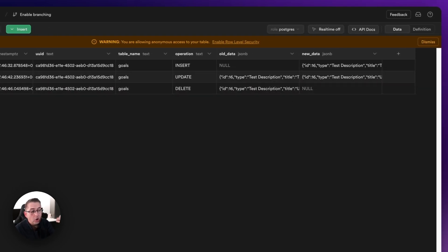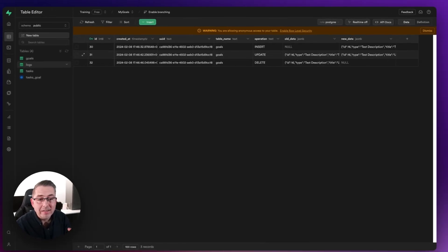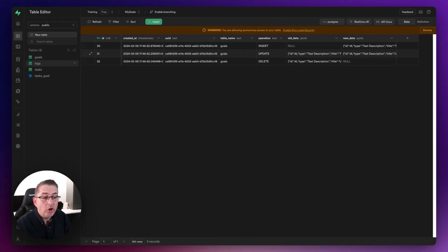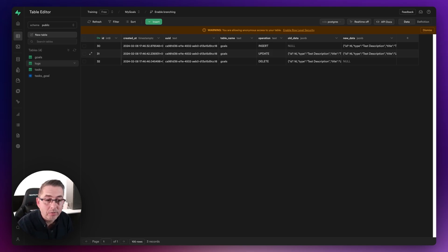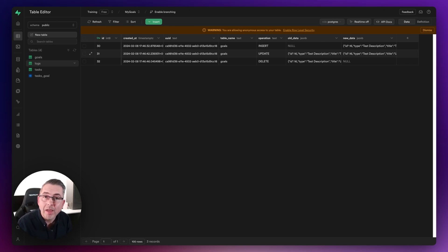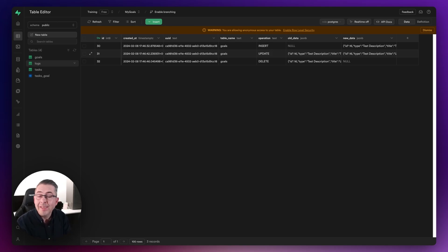I could then go in and parse or do whatever work I need with that data. The key thing is that I'm actually logging changes inside this application. What I'm going to do now is delete everything in here and recreate it from scratch, getting our hands dirty with a little bit of low code. I'll take it nice and steady and talk through what I'm doing, especially for those not familiar with creating functions in Supabase.